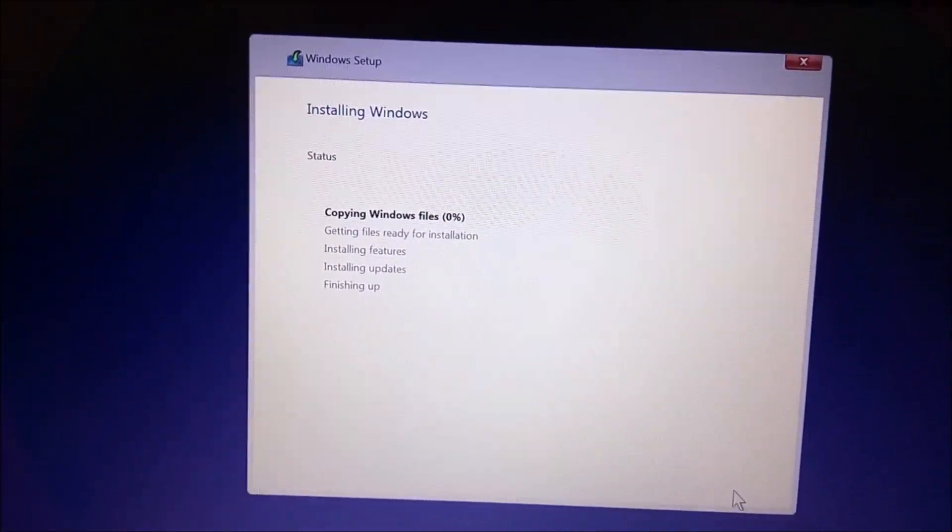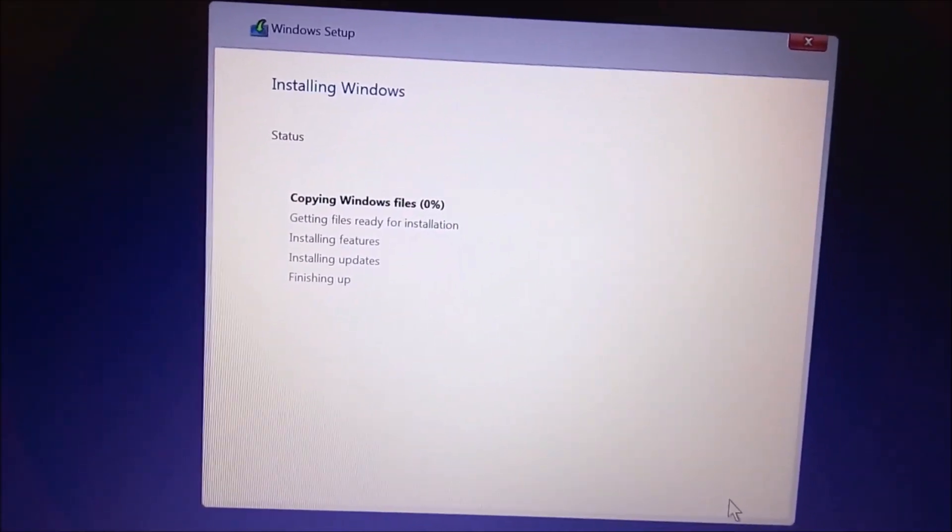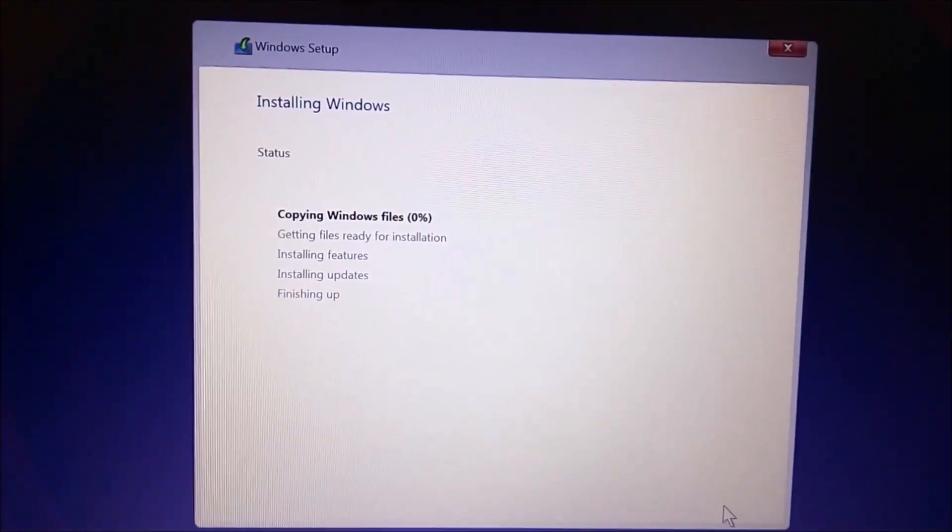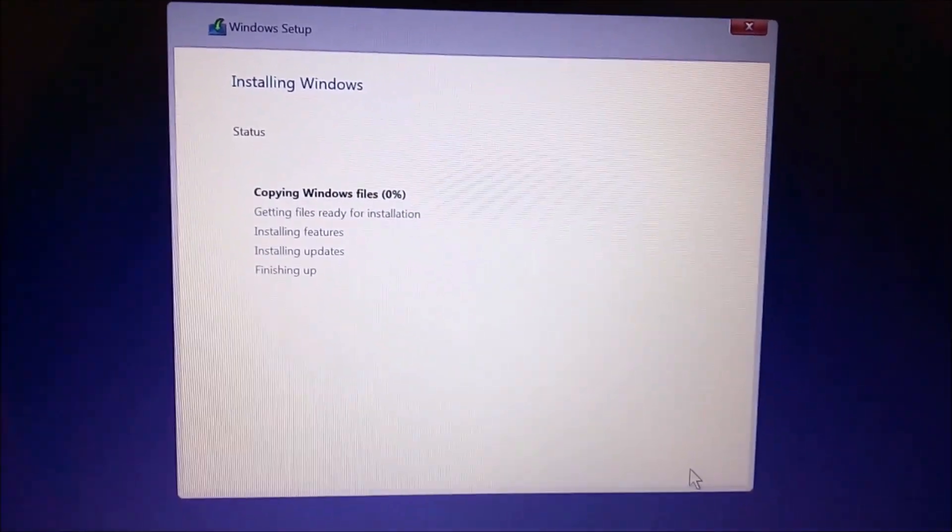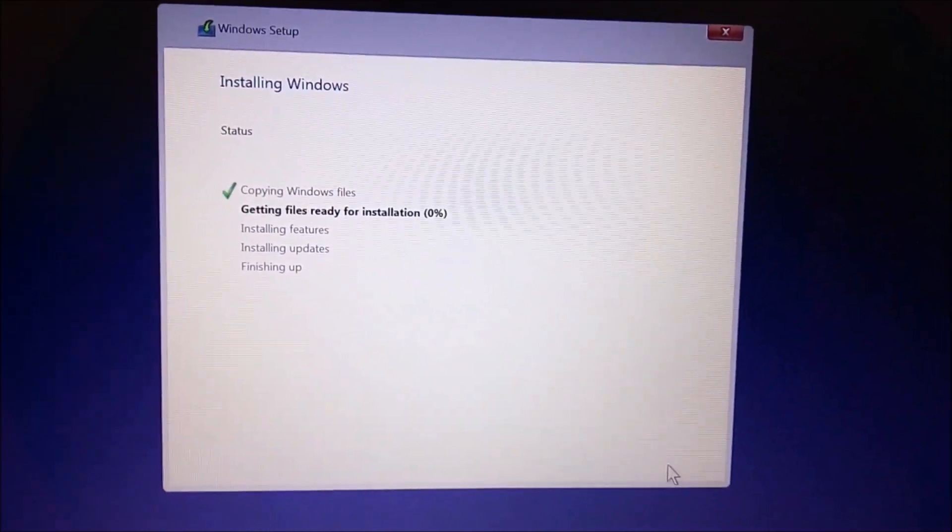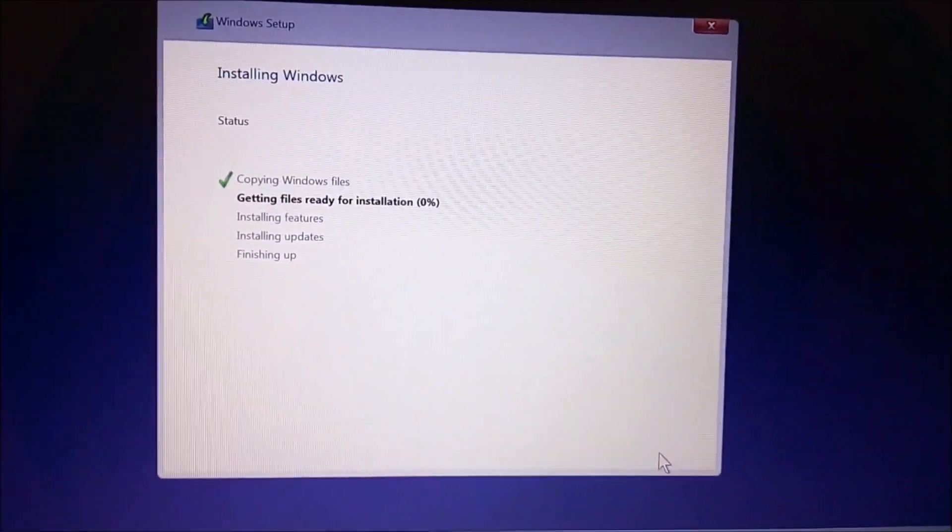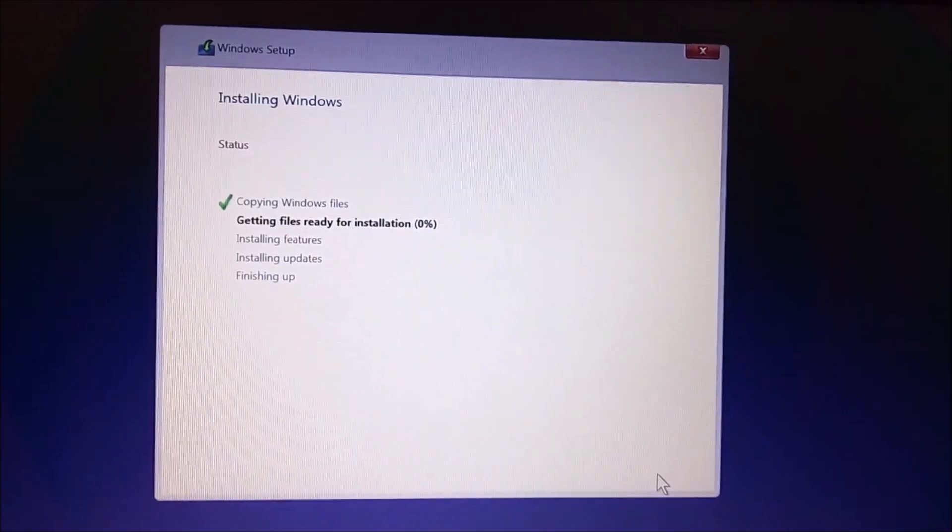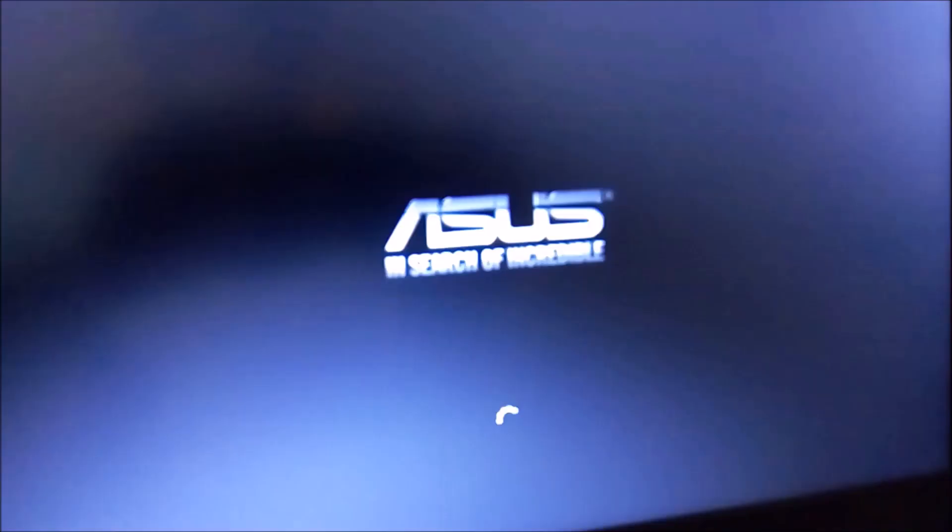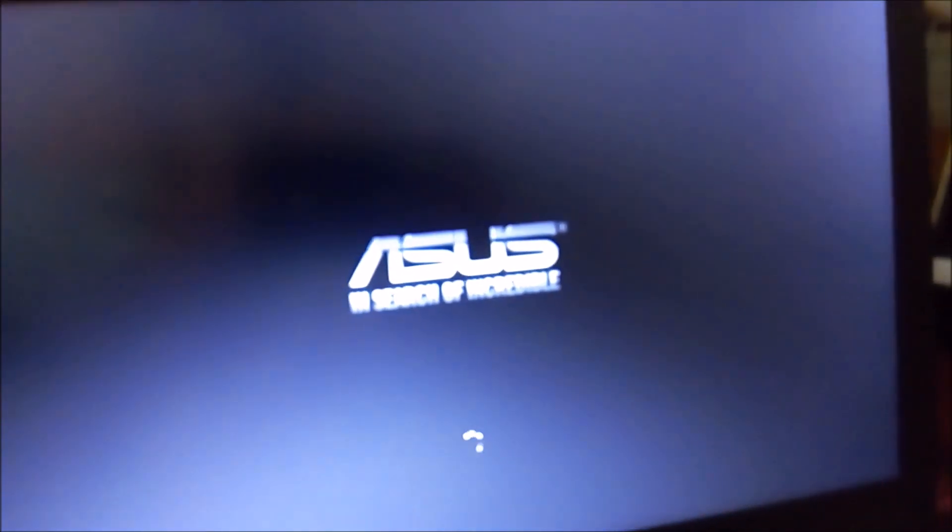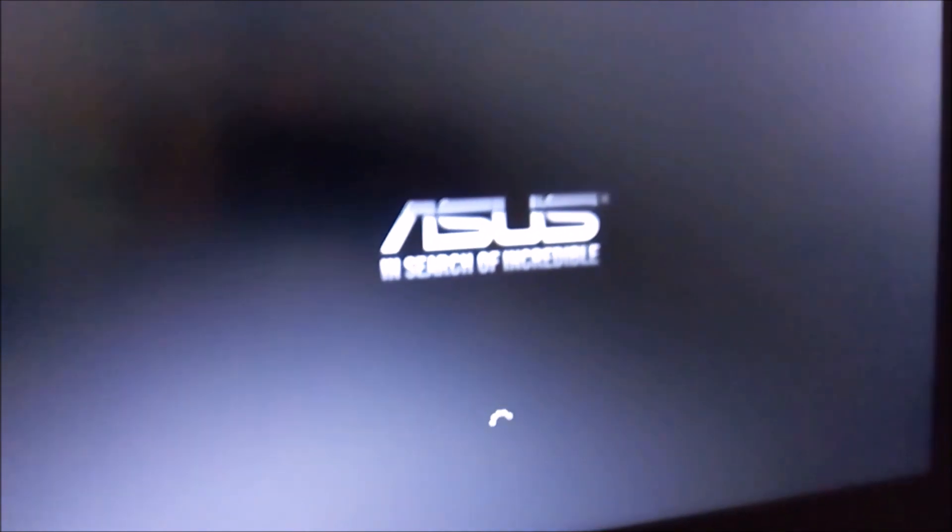The process will continue until 100%, so I will skip the video. After the completion of 100%, it will restart automatically.